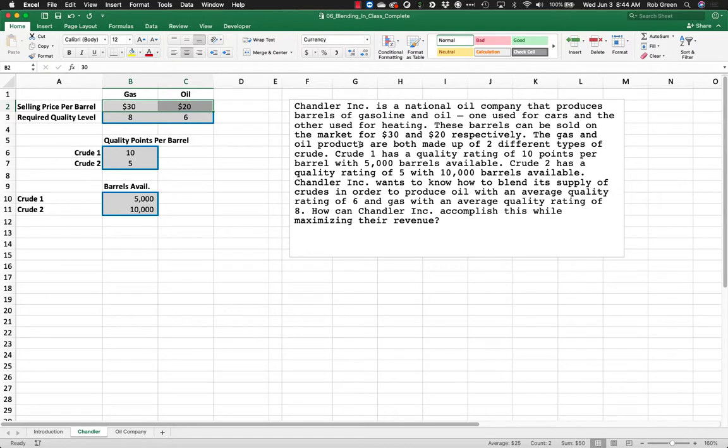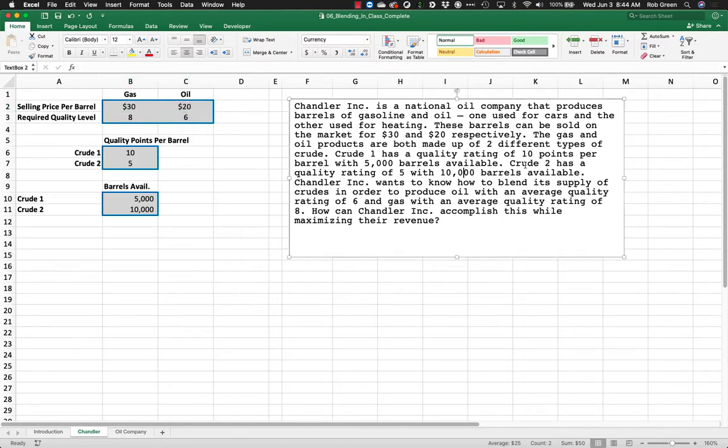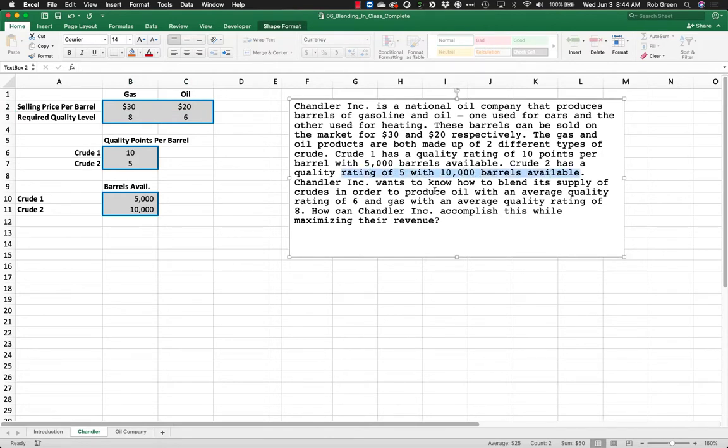The gas and oil products are both made up of two different types of crude. Crude 1 has a quality rating of 10 points per barrel with 5,000 barrels available. Crude 2 has a quality rating of 5 with 10,000 barrels available.